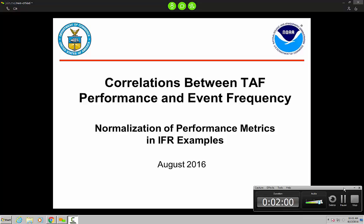From what everyone knows, POD and FAR don't necessarily work for everyone in a lot of situations — there are some things that don't necessarily make sense. Part of the issue is we need to delve deeper into the statistics. That's what we did, and this is the outcome of that. A lot of people know that there's a correlation between IFR frequency and our IFR performance, so now we just have to quantify that.